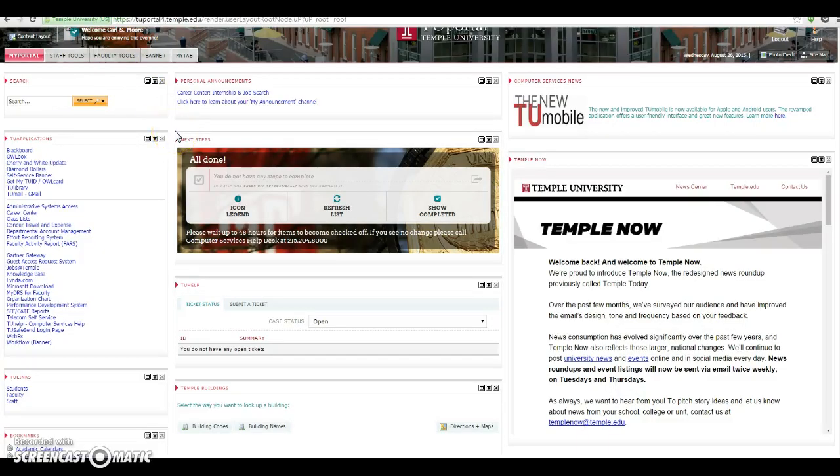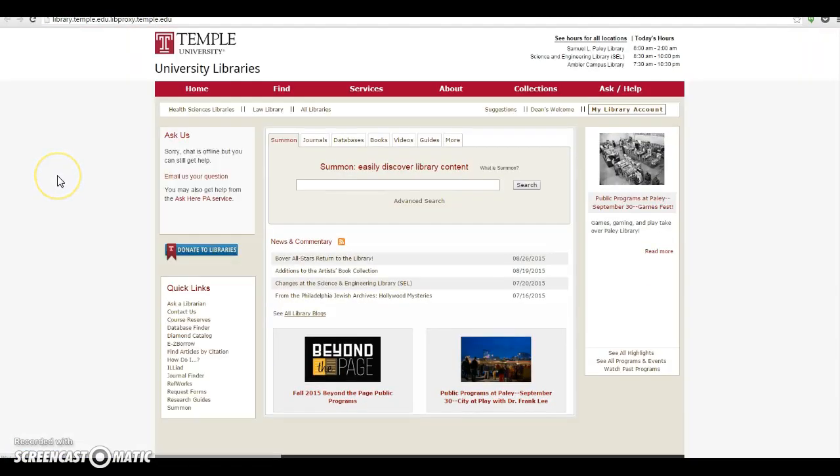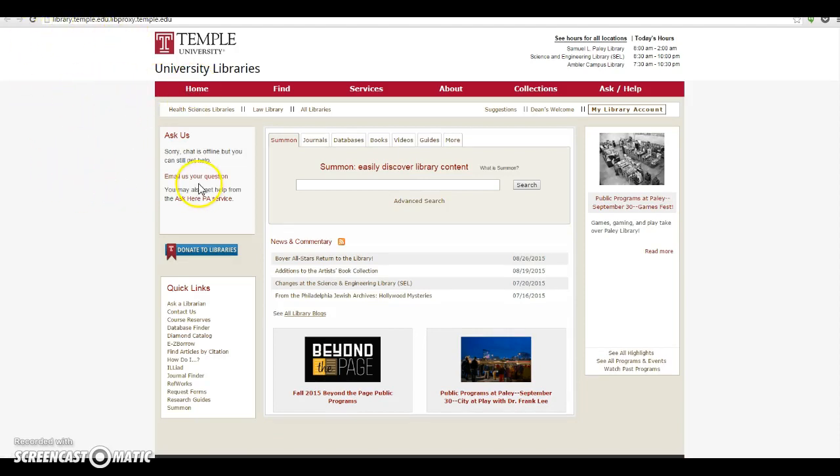Hello everyone. I just wanted to show you a quick video on how you can find the How Learning Works book as a digital text. First, you log into your portal, and then when you're logged in, you can go to the library. Of course, you can enter library.temple.edu and go there directly.